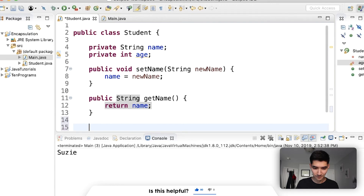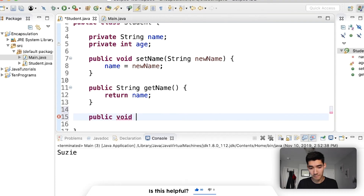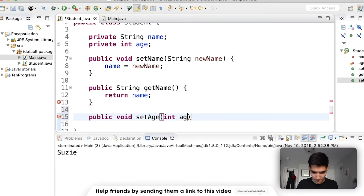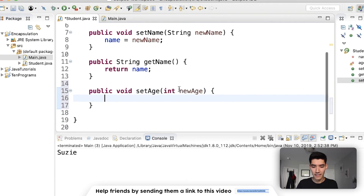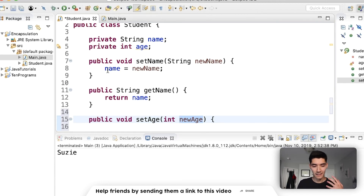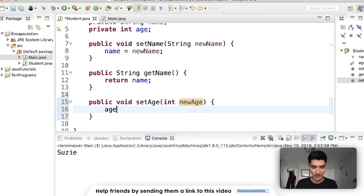Now let's do this with age. Let's make a setAge method. This is public. Since we're setting we're not returning anything, so we type void. We'll call it setAge, and we're going to set the age equal to whatever the user passes in — an integer, we'll call it newAge. If the parameter name was the same as the variable name you'd have to use the 'this' keyword — like 'this.age = age'. Since our parameter names are different, we just do age = newAge.